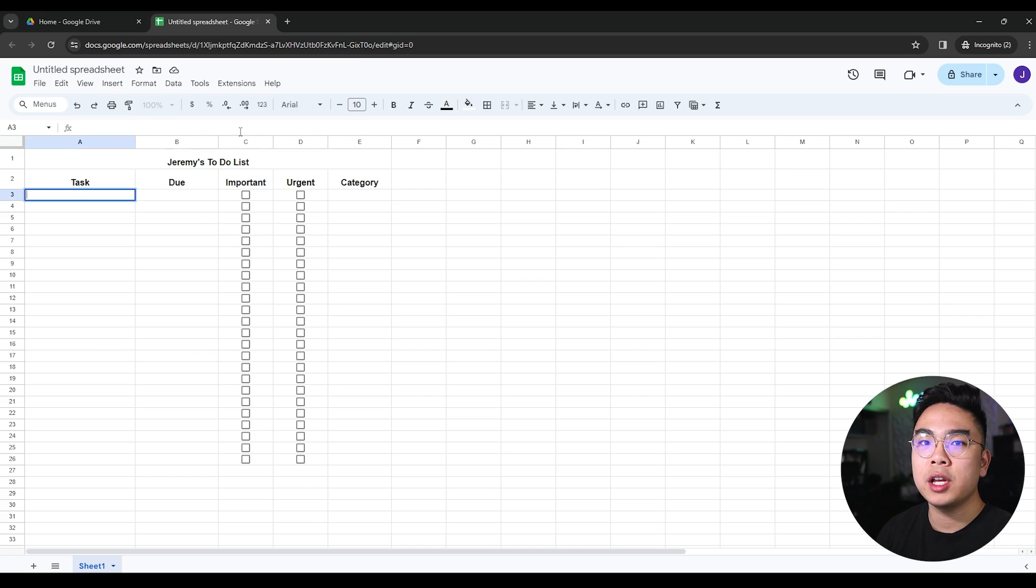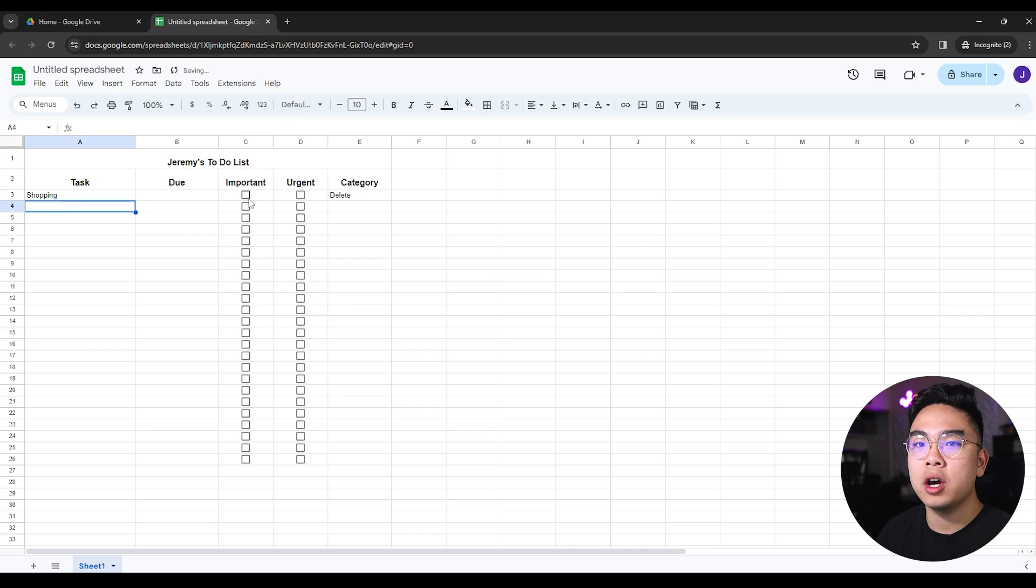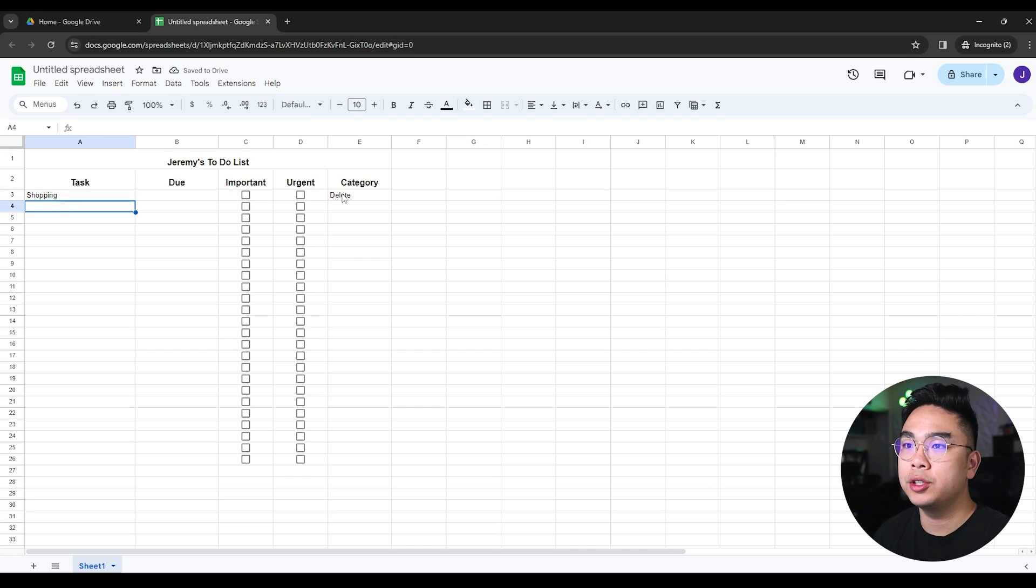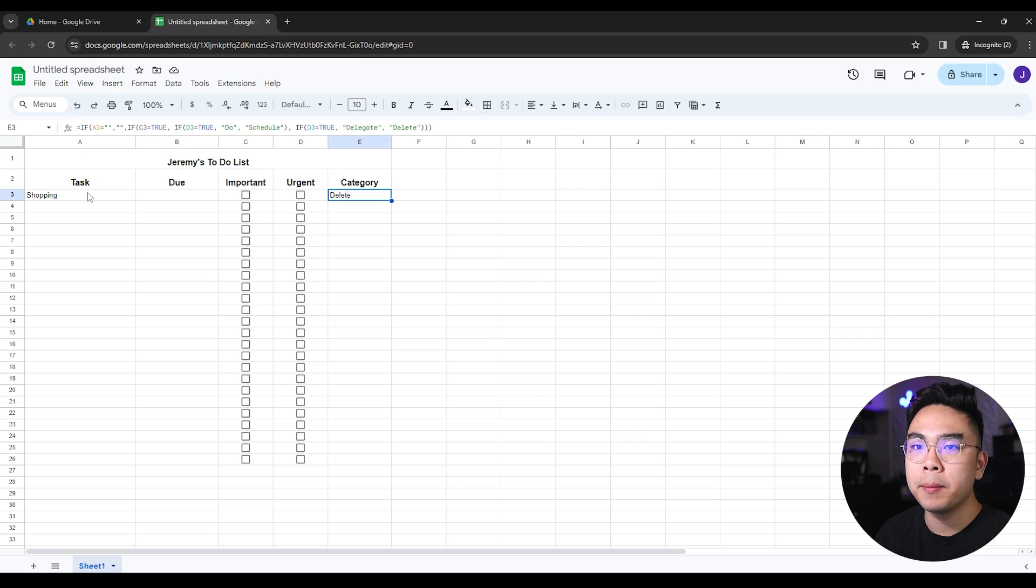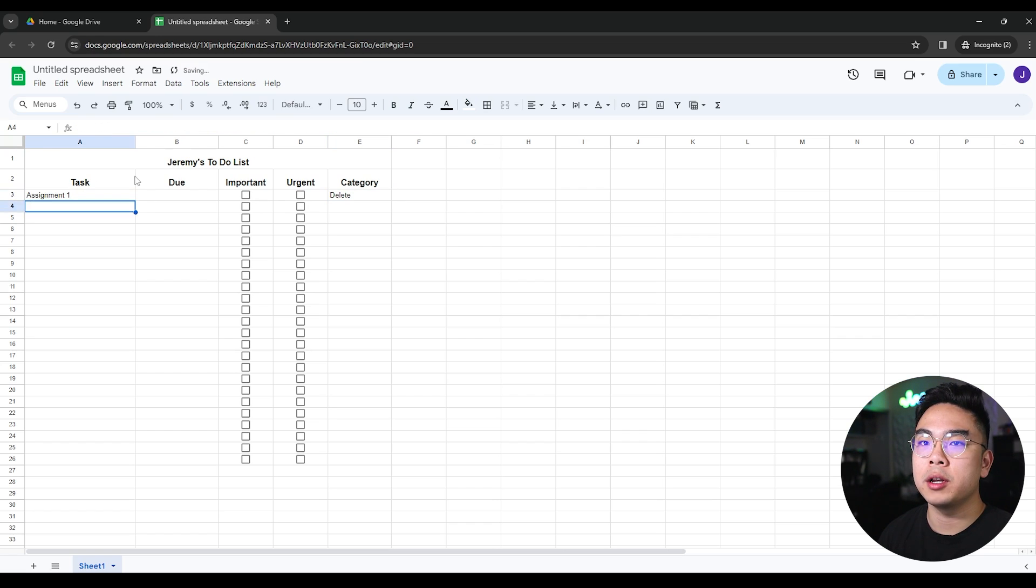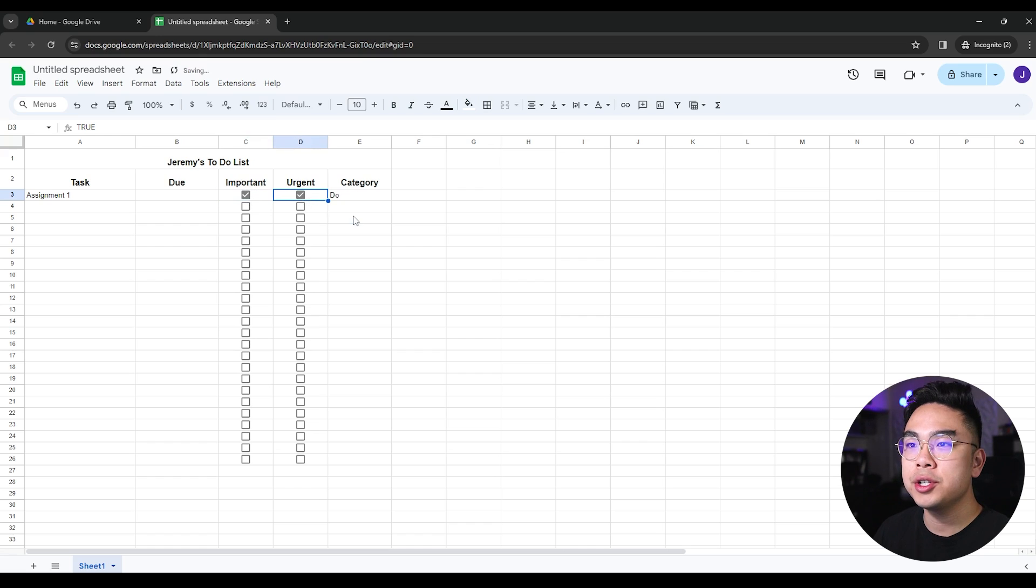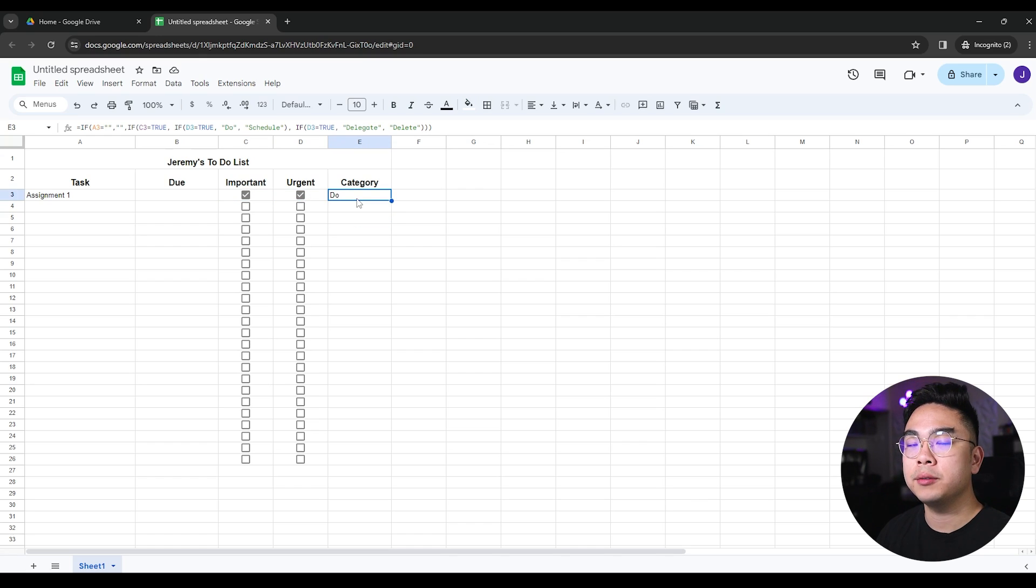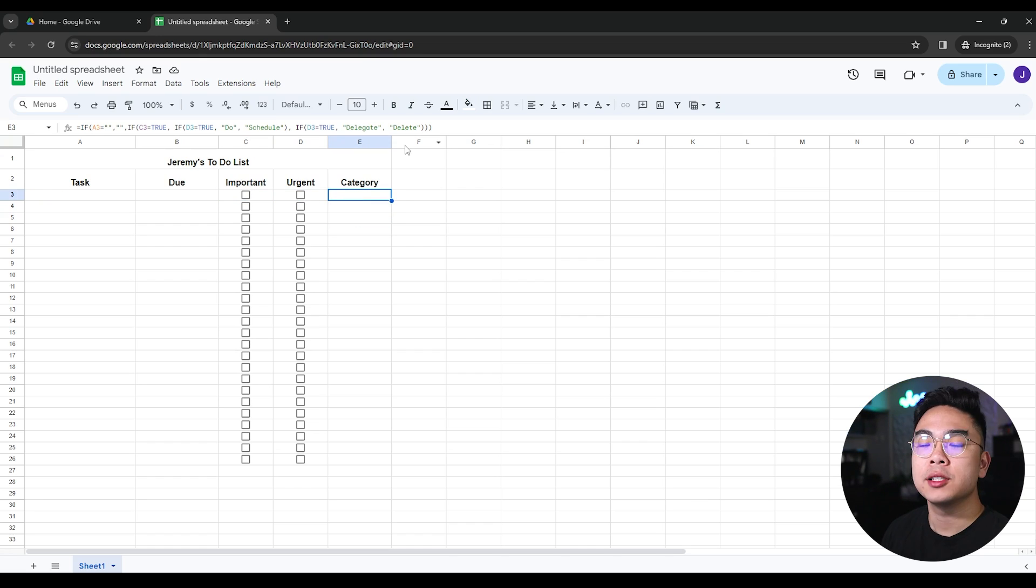For example, I'm going to go with shopping and shopping is not important and not urgent. So it's just going to tell me to put it in the delete category. Or if I do assignment one, it's important and it's urgent, so it's going to automatically put it in the do category. So you get the idea of it.